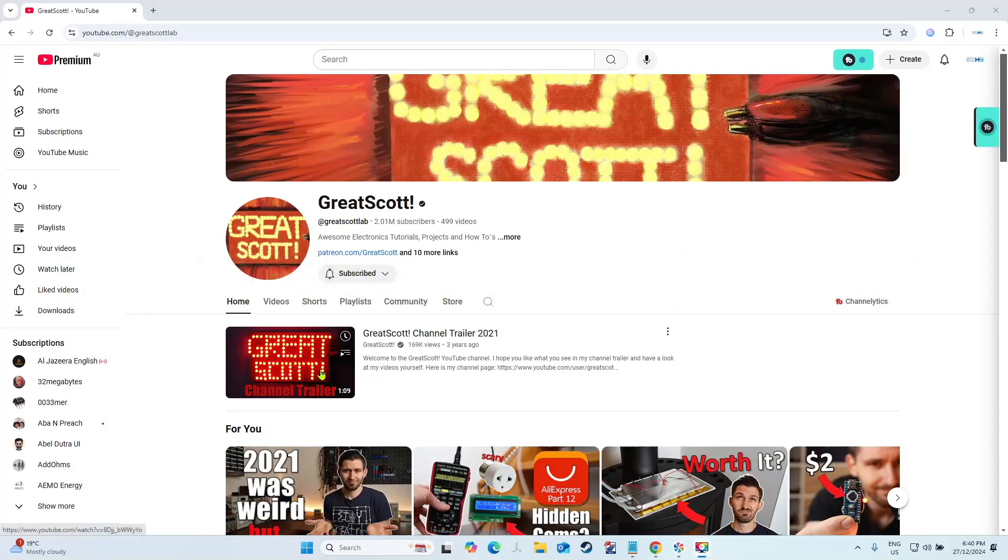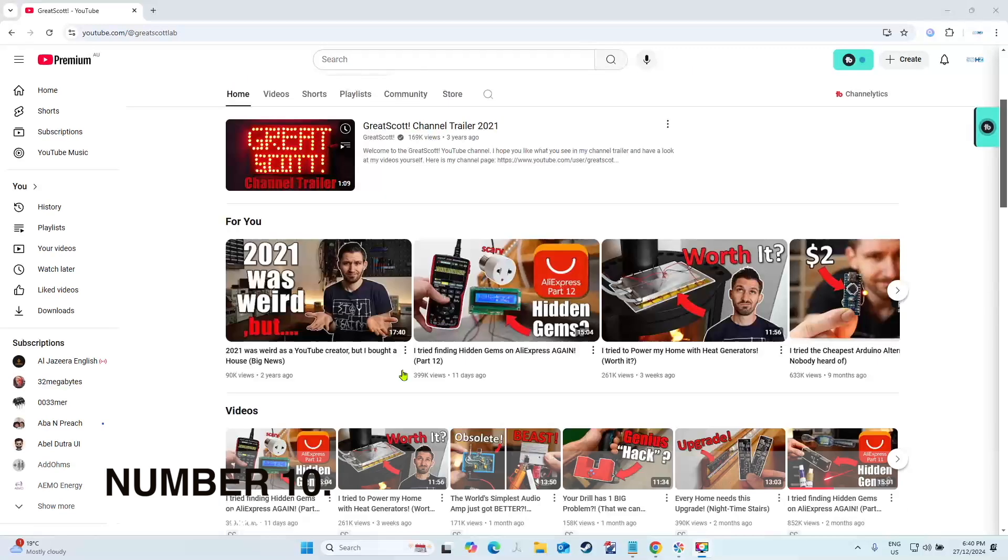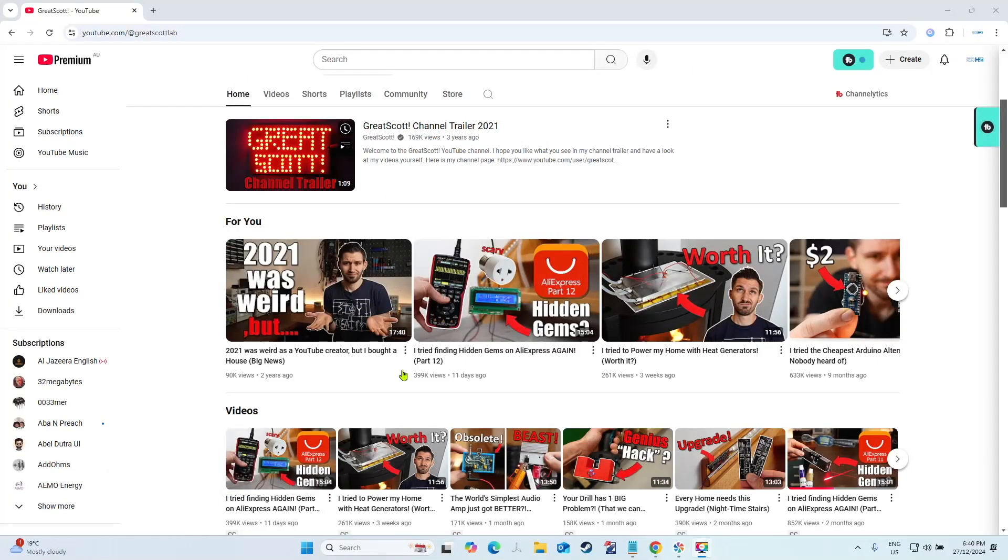Alright, number 10 on the list is Great Scott. Now this channel arguably could be lower on the list, but for me it's 10 because a lot of the projects I'm never going to do, but they're always interesting to watch.